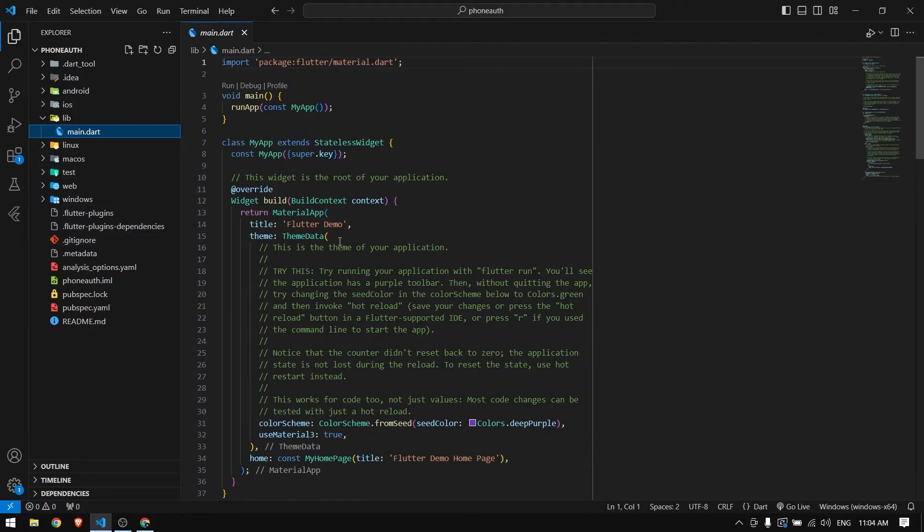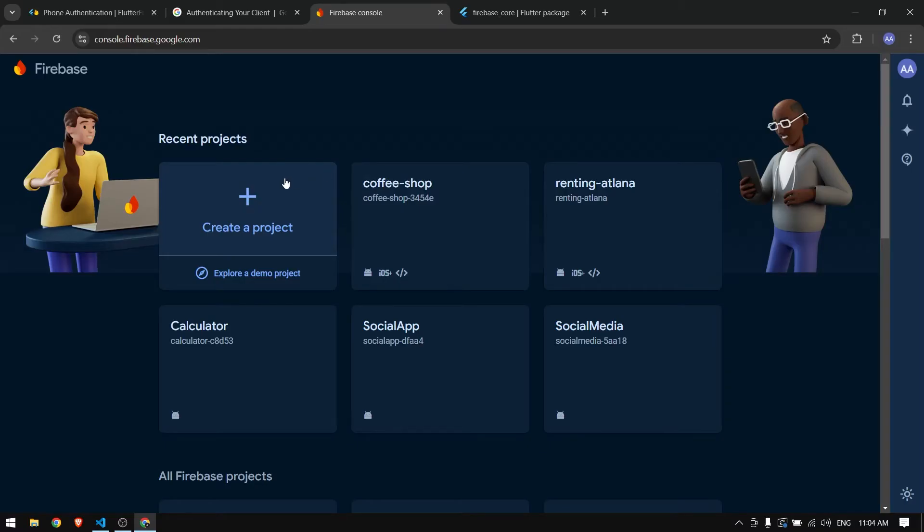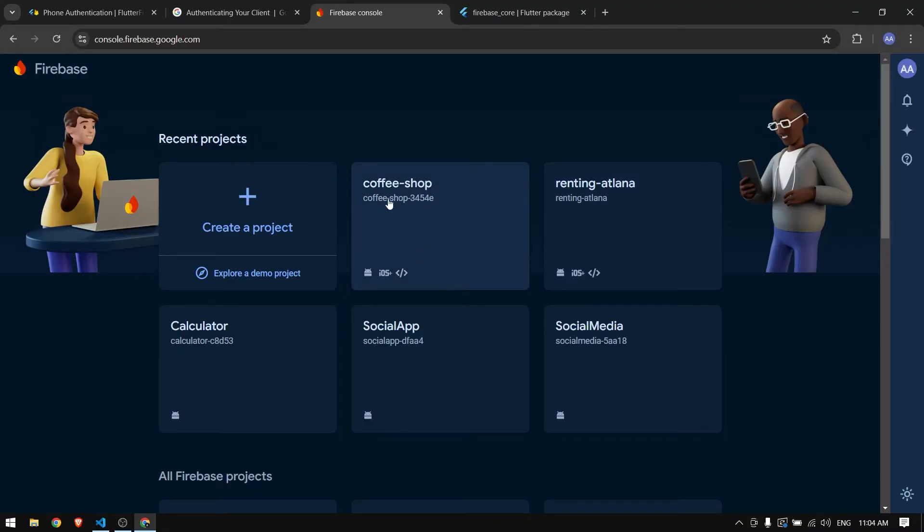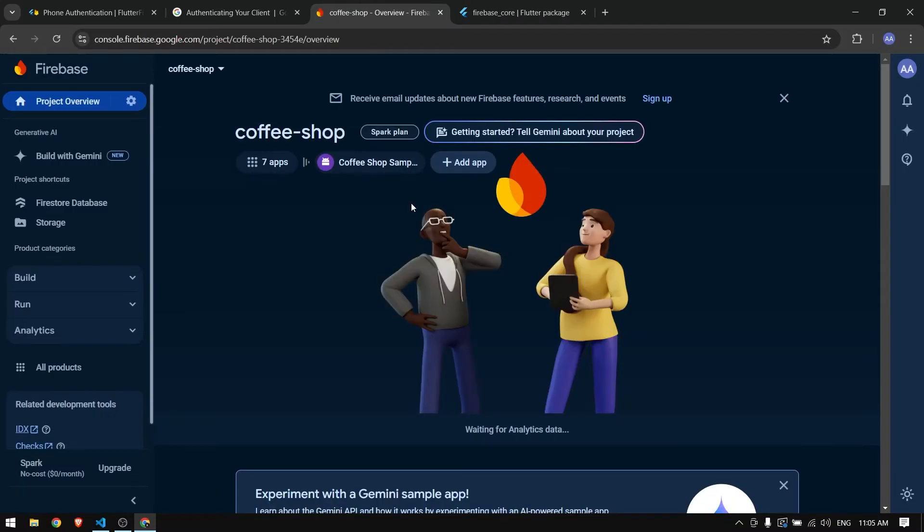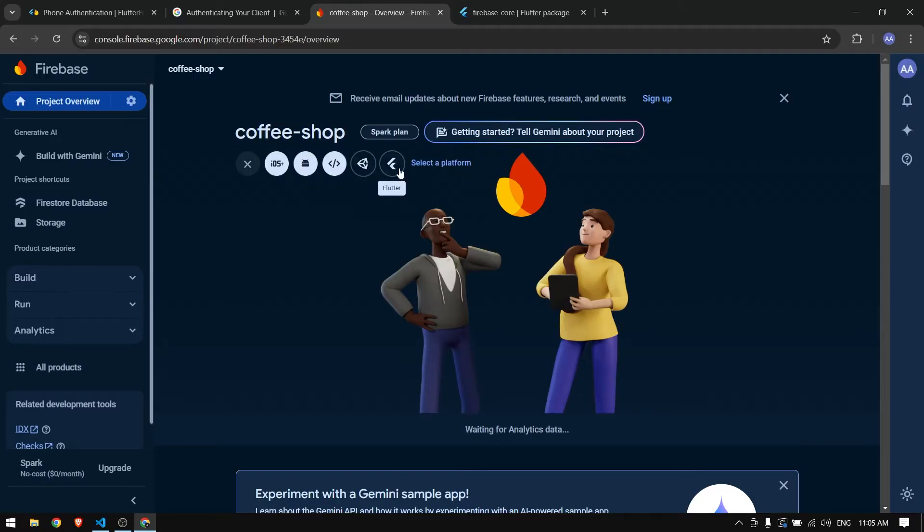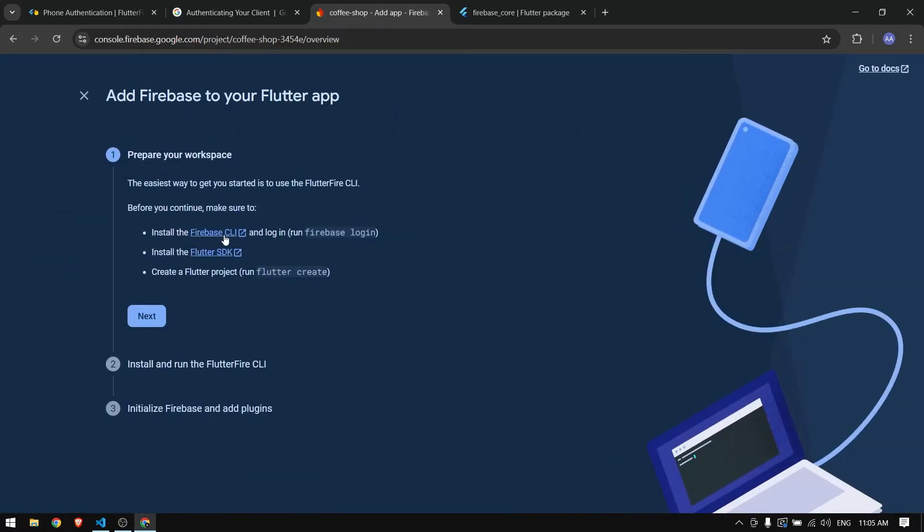The next step is to configure Firebase with our Flutter project before we start designing our UI. You can create a new Firebase project or use an existing one. I'm going to use this Coffee Shop Firebase project from our previous video and simply configure this with our existing project.